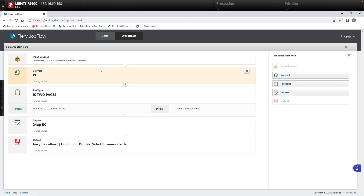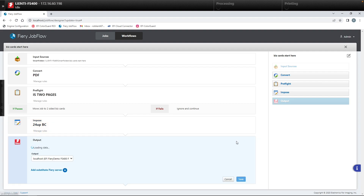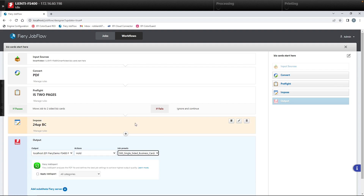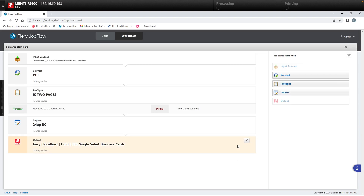So now the file will come in — if it's two pages, it'll move to the two-sided workflow; if it isn't two pages, it'll come down and get imposed. The last thing we're going to do is change the output from double-sided business cards to single-sided business cards and hit save.